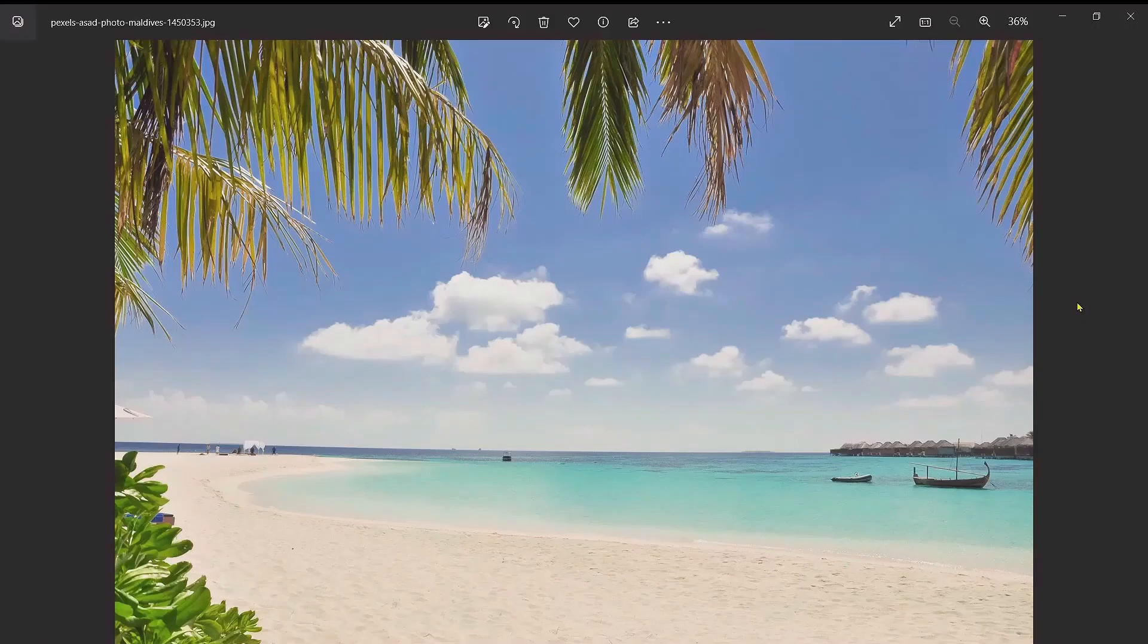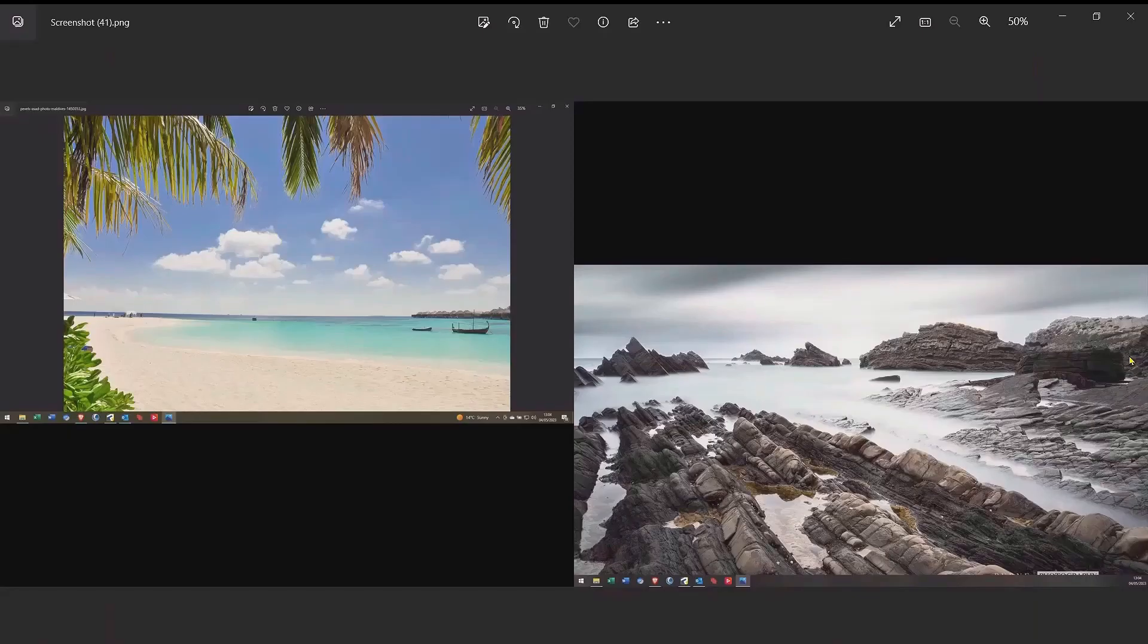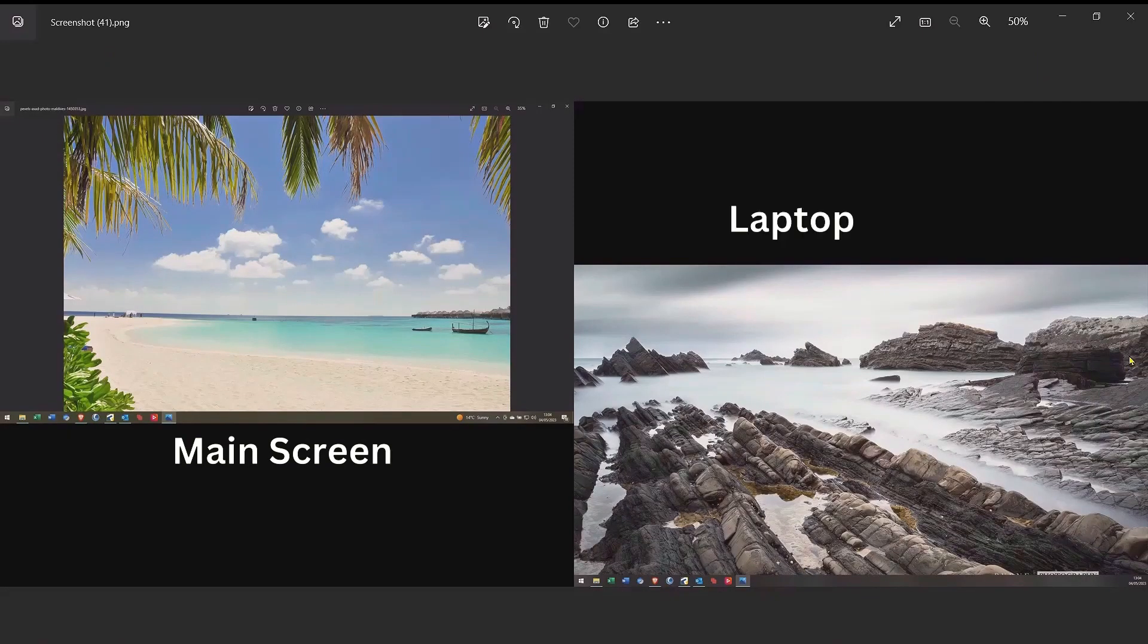However, if you use this same method on a dual screen setup what we actually end up with are two images, one off the main screen and then one off the laptop screen, and obviously this is rather annoying.